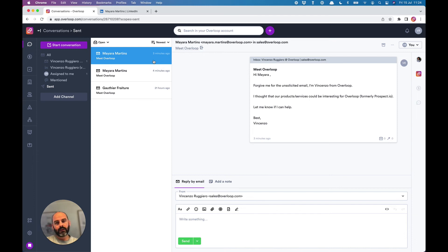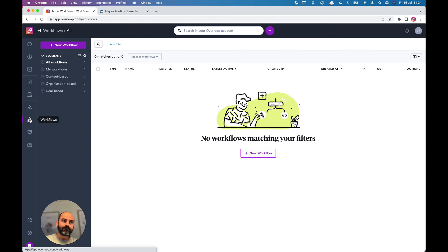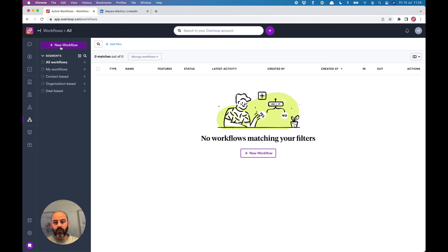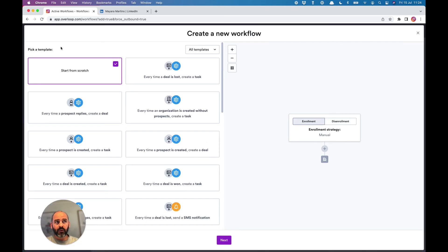At this point, there are a lot of things you can do with Overloop. Maybe what you can check are the workflows. Workflows are used to automate things in Overloop. For example, you can create a workflow that will be executed every time a prospect replies.